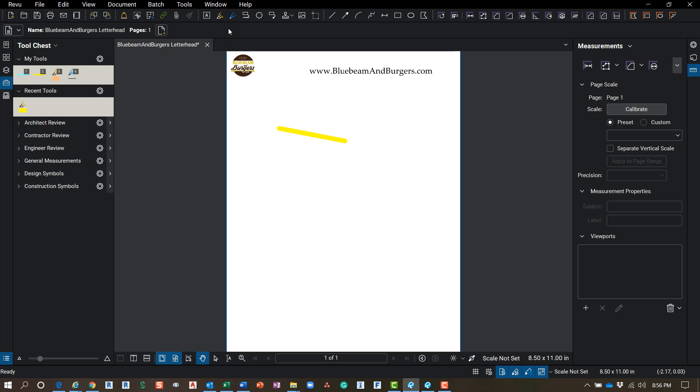So just take some time, get used to it. I actually really like it. I think the new layout is very organized.